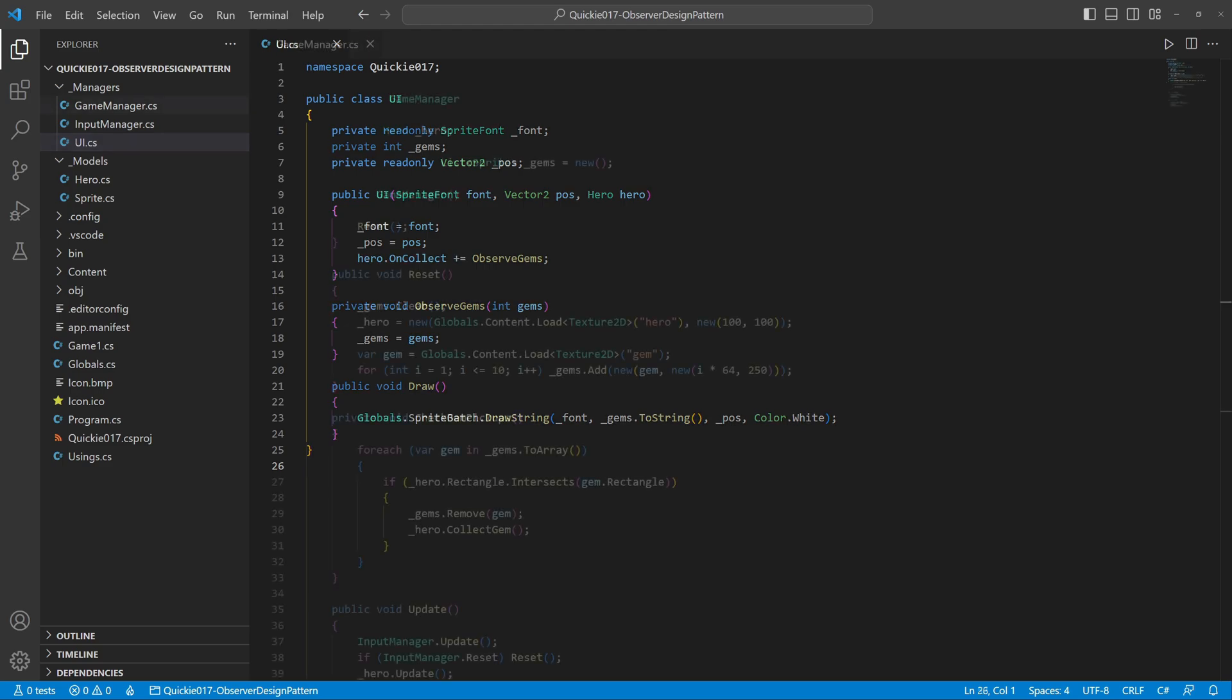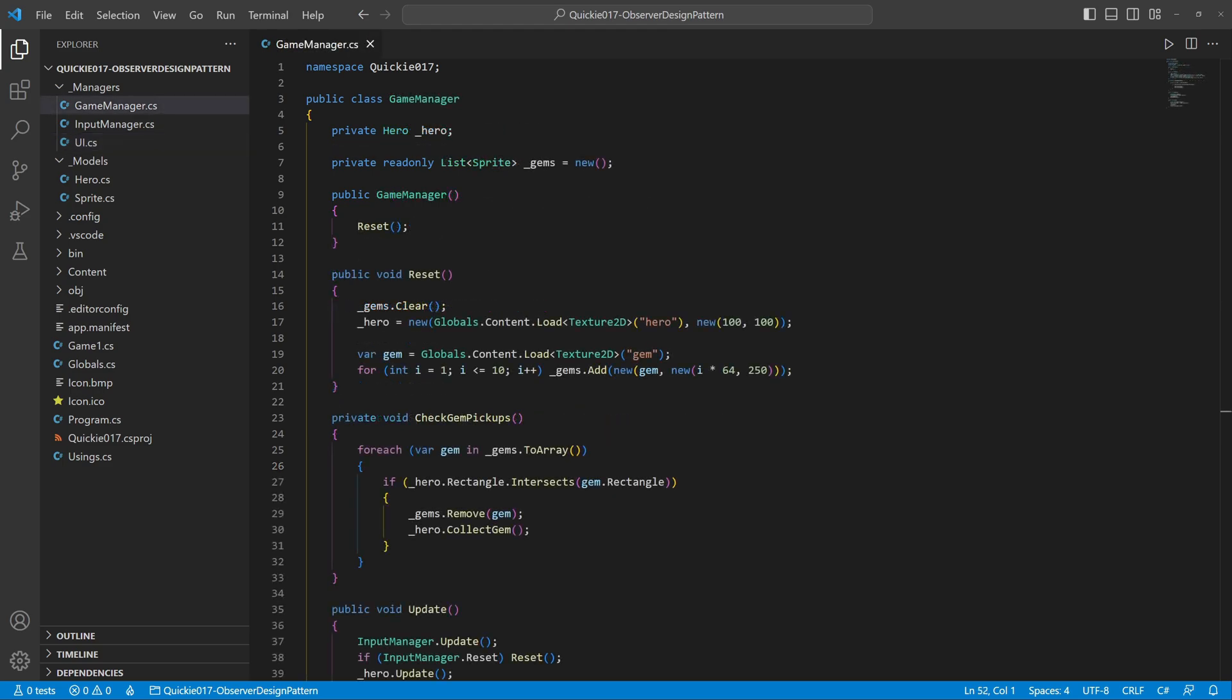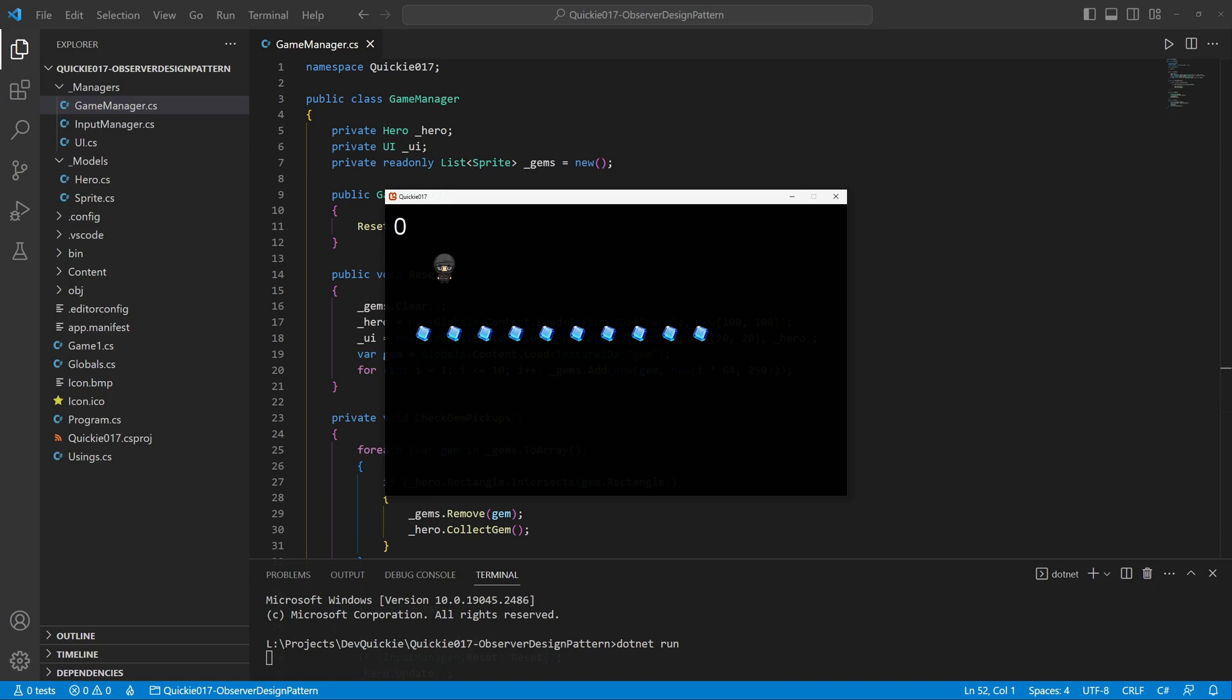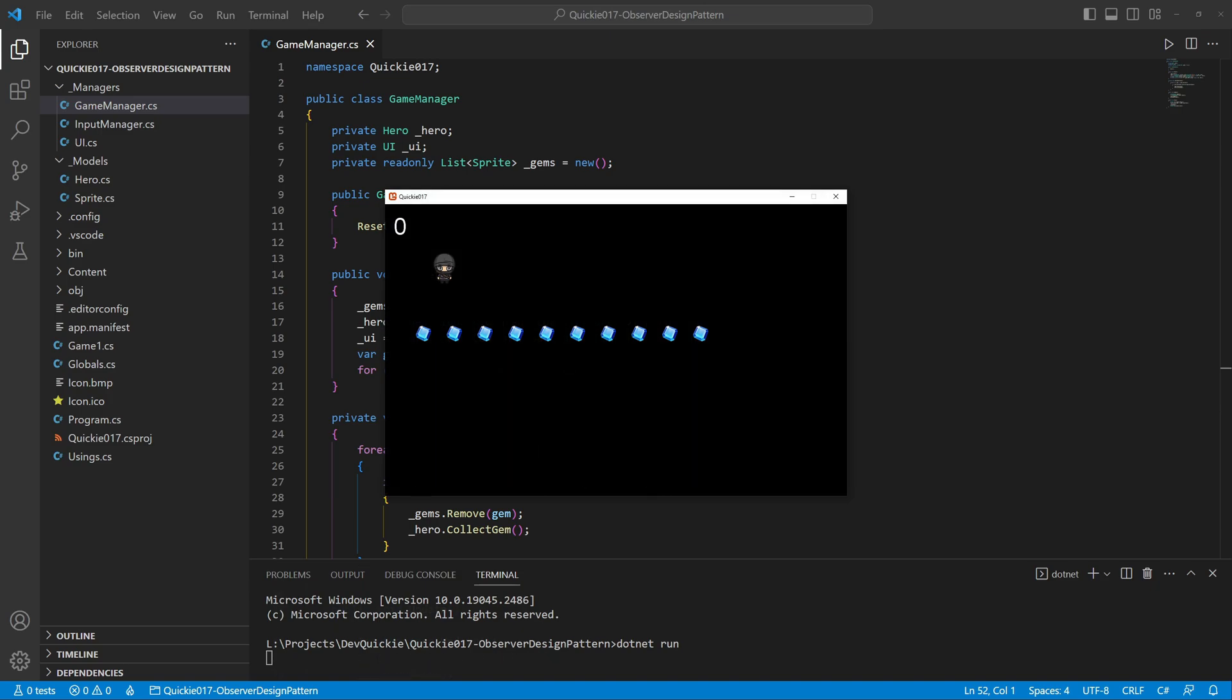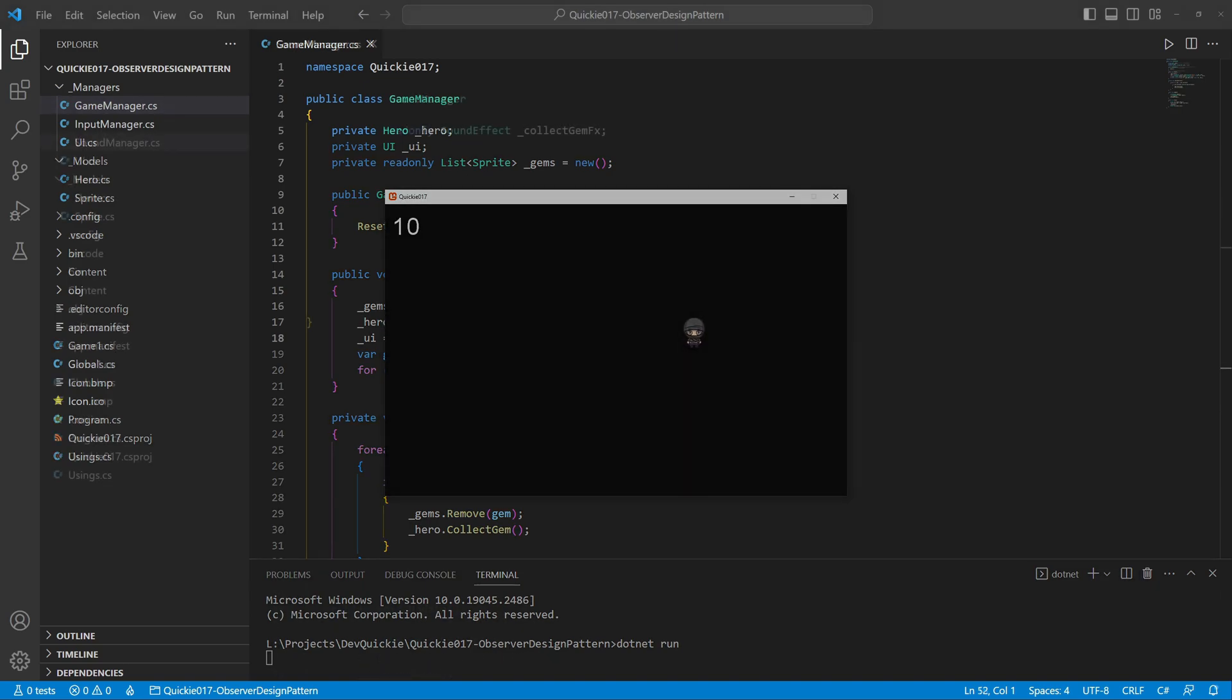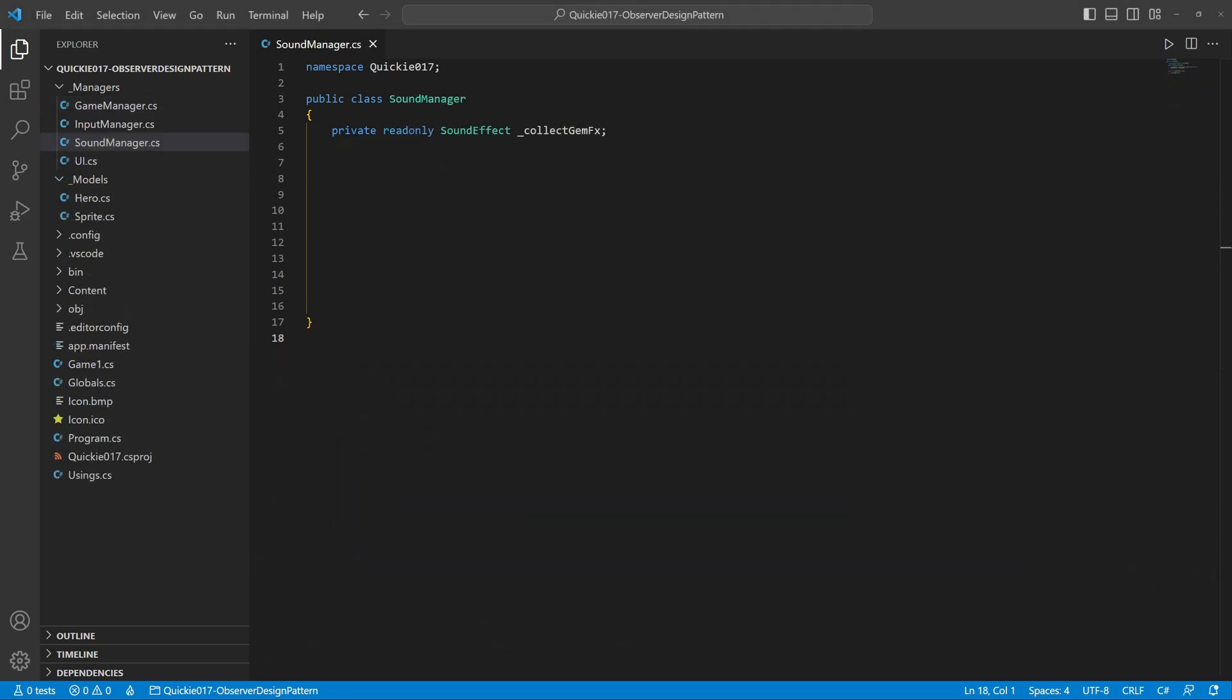Let's test it using the game manager. The counter shows how many gems the hero collected. Perfect. We add a sound effect next. Again, all we need is a method to pass as a delegate and attach it to the event.